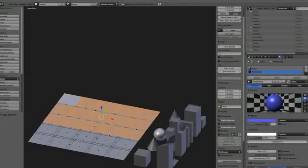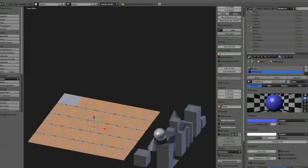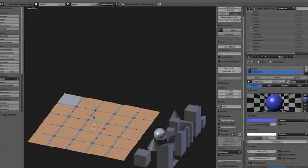By default, all the faces are assigned to the streets material, so I just need to pick the faces that will have buildings on top of them and apply the buildings material to them.